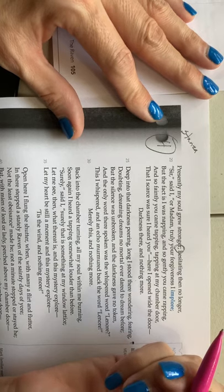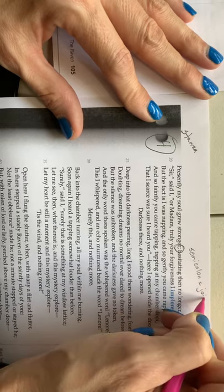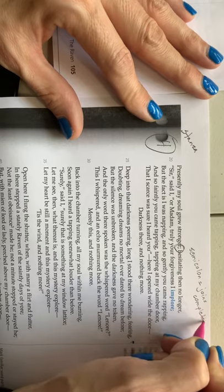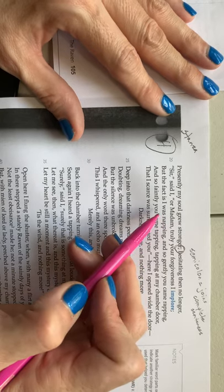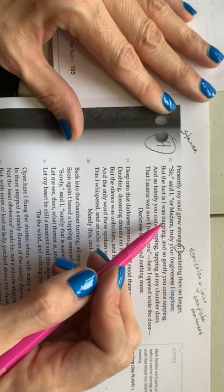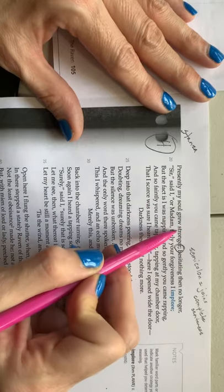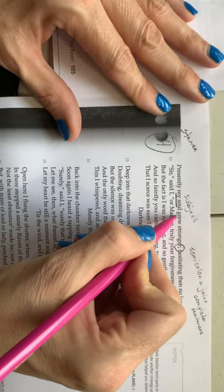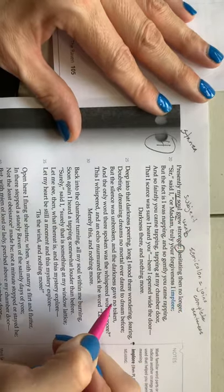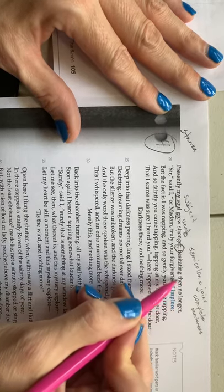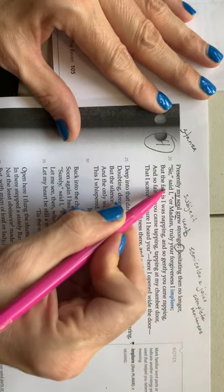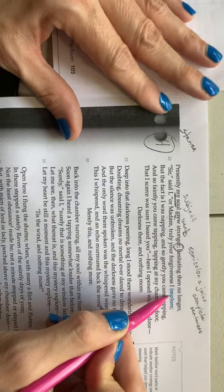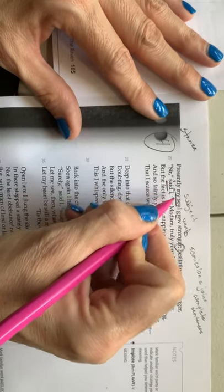And so faintly you came tapping, tapping, tapping at my chamber door, that I scarce was sure I heard you. Here I opened wide the door, darkness there, and nothing more. So the first thing I want to draw your attention to is just the semicolon here. Because we've been studying syntax. And so what does a semicolon do? It joins complete sentences. Now, the language is quite dramatic here. Because we kind of have an inversion of our sentence structure. This is pretty straightforward. Presently, my soul grew stronger. My soul is your subject, grew is your verb. So that's clearly a complete sentence.